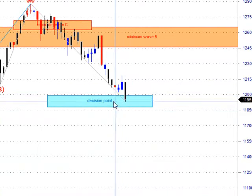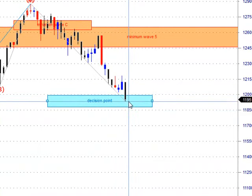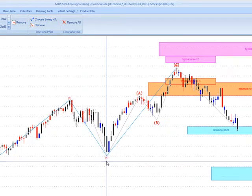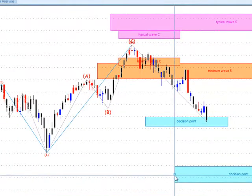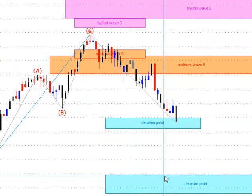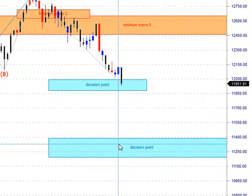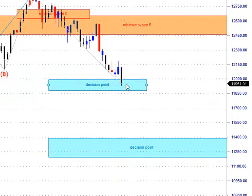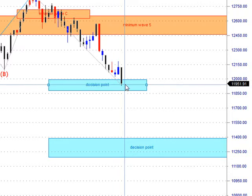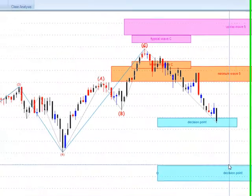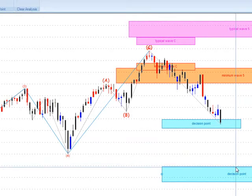We're into this decision point support area. Now on the weekly chart, you'll see it had a DP sell signal up here with the target down around the 11,400 area. So we know we've got support in here now around this 12,000 area, which we expected. The question is: are we going to see this DP get taken out to the downside? If so, we may see the 11,400 area.